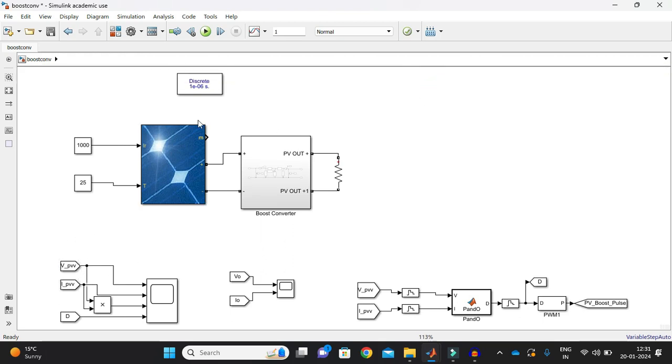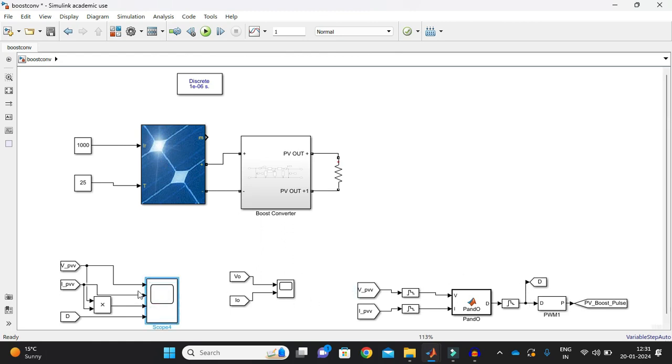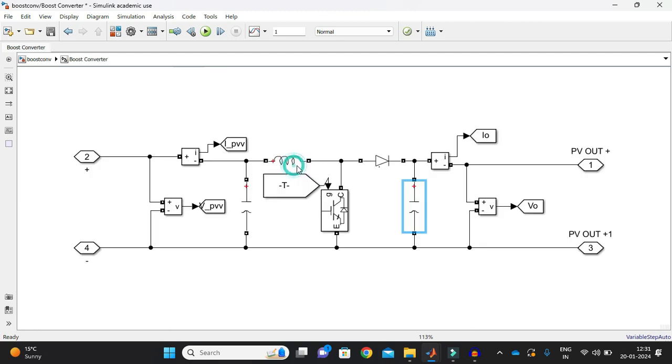So this is my input of boost converter and the output of solar PV panels or we can call it an array and the duty which is being generated here. I'm just visualizing in one scope and I just multiply this and it is giving me power and there's a V0 I0 that is output of boost converter.